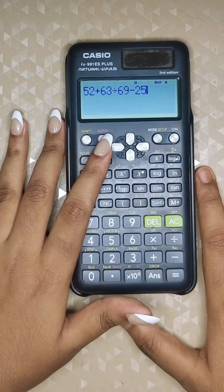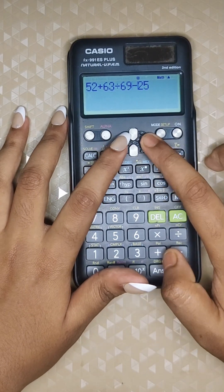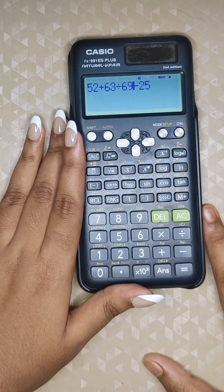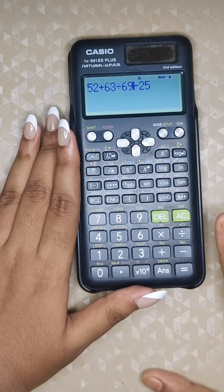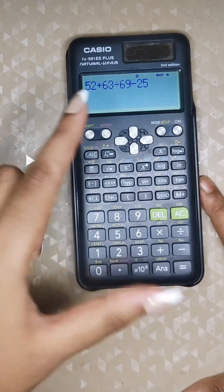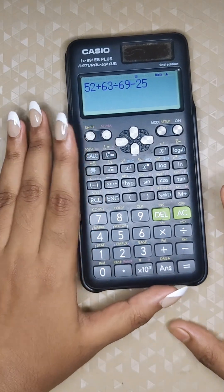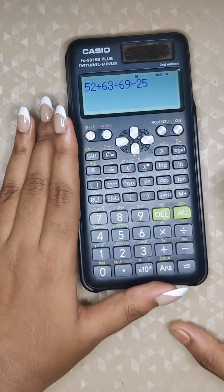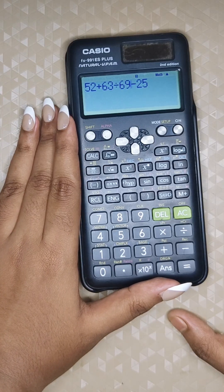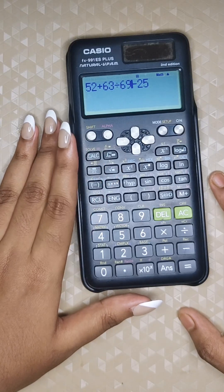If you typed something wrong or need to change a value, just click the arrow buttons to move the cursor, change it, and your answer will update according to your changes. Don't clear it all — use the arrow keys to move the cursor and insert numbers or operations exactly where you want. These four general shortcuts — replay, fraction-decimal toggle, Answer key, and quick editing — will speed up your calculations and reduce errors.